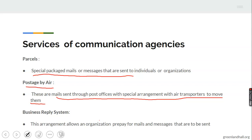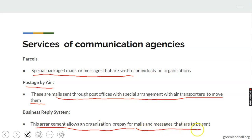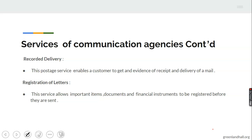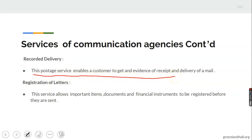Then we also have the business reply system — this is an arrangement that allows an organization to prepay for mails and messages that are sent; the organization pays in advance for the cost of mails to be delivered. Then we have recorded delivery — this is a postal service that enables a customer to get evidence in the form of a receipt to confirm that mails have been delivered.